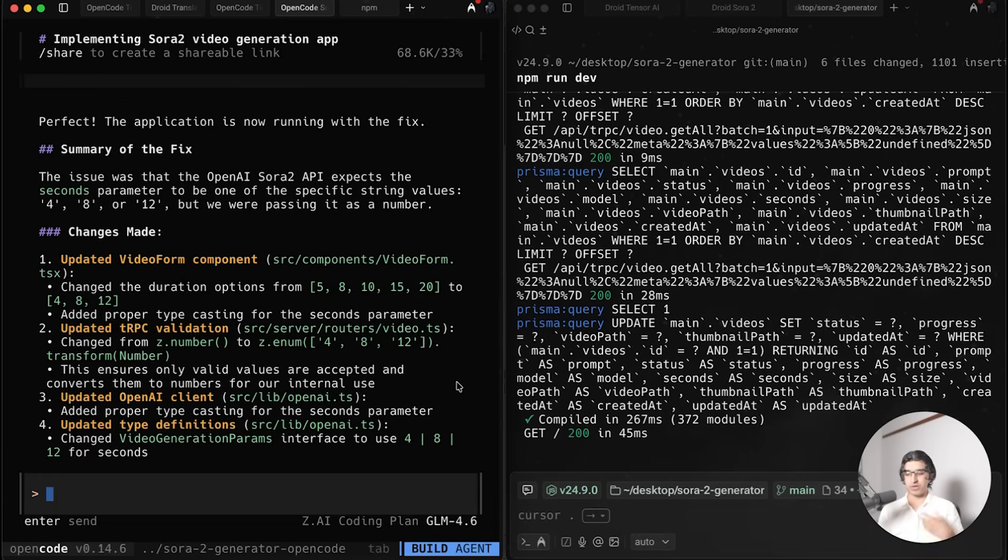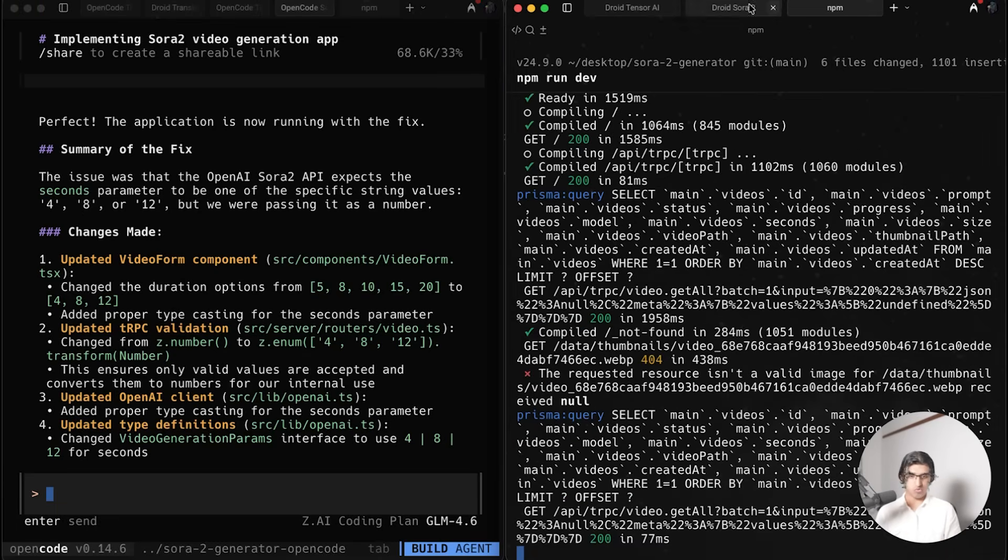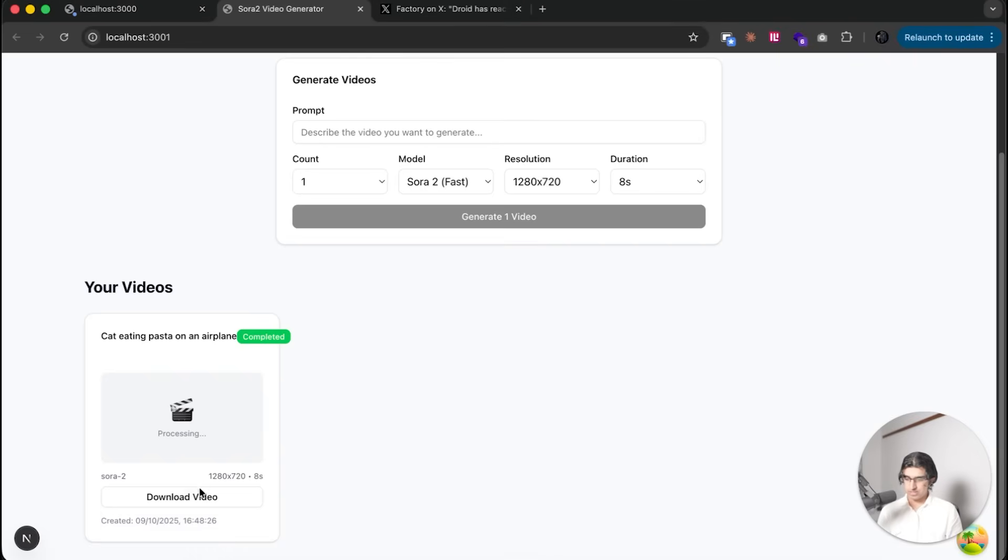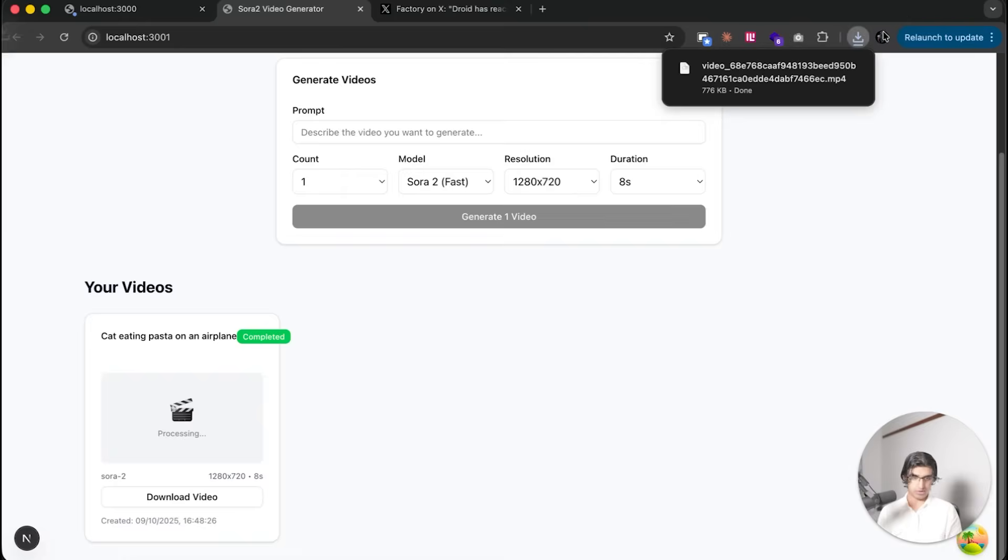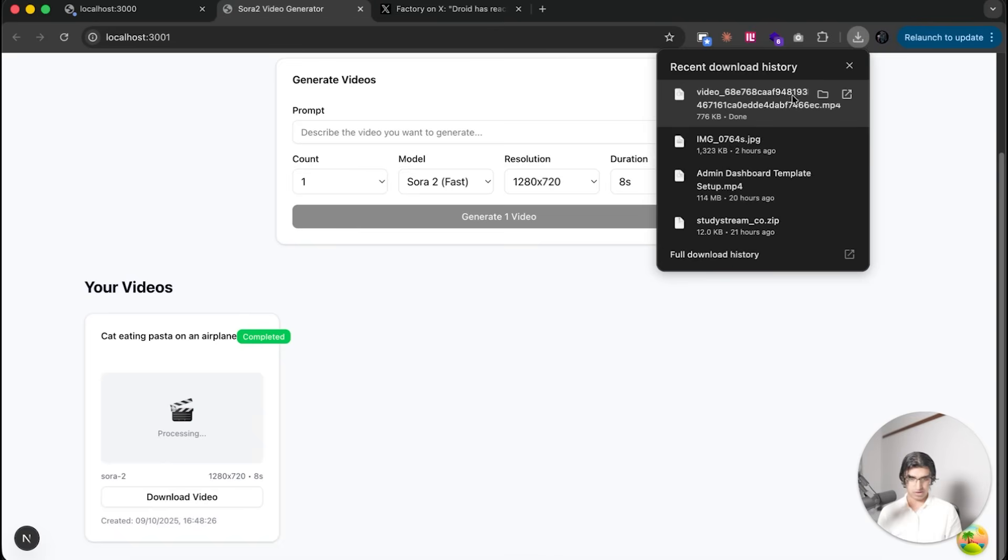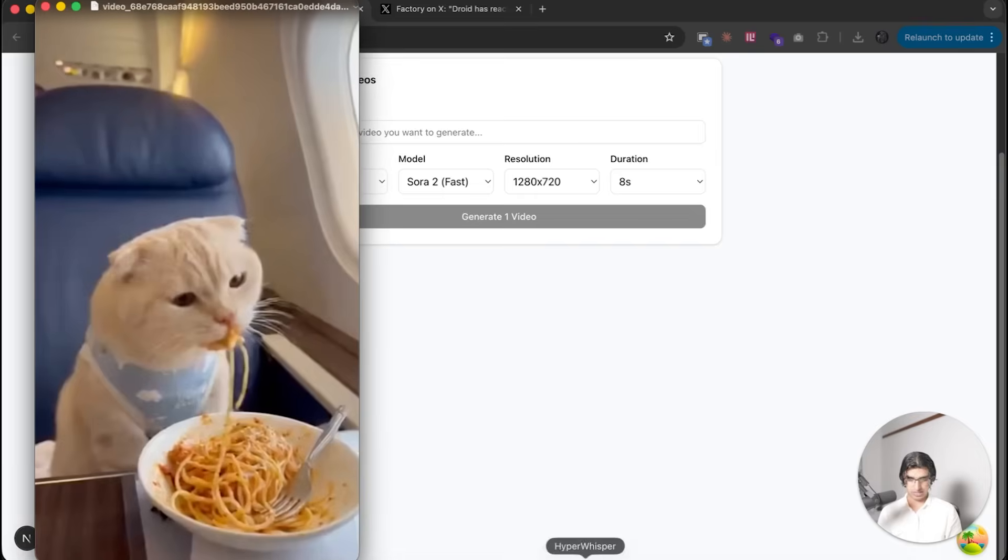I think GLM 4.6 within OpenCode kind of sucks because the agentic loop within OpenCode probably is not optimized for this model or just is not good overall compared to Droid. Whereas now rerunning the Droid server, it seems to be working - it's processing the video.